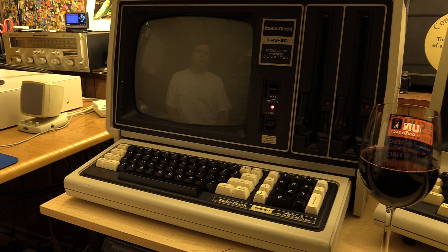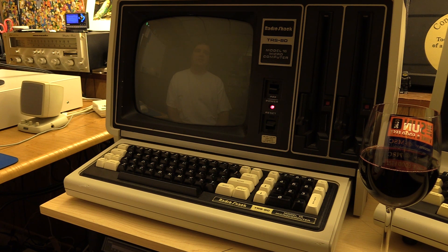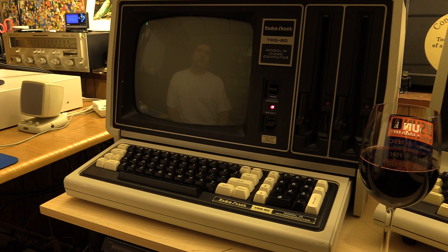Hey everyone. It's been a while since I've done a Model 16 video. There's been quite a bit on the Cocoa lately and some other great stuff, but the Model 16 needs some love, and I promised early on that I'd do a lot of videos on the 16 because I think it needs more representation on YouTube. In keeping with that promise, tonight we're going to install Xenix 3.3.